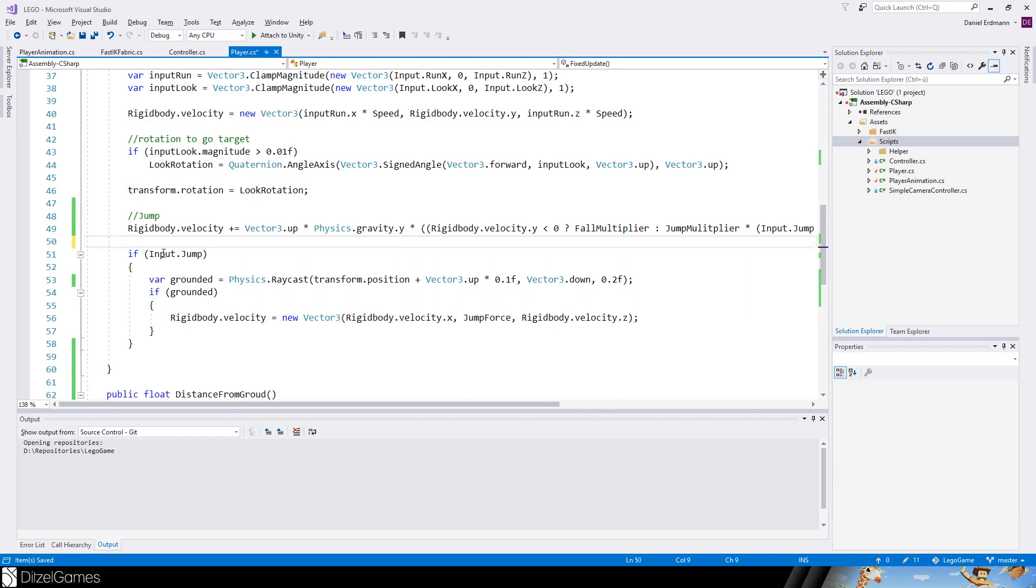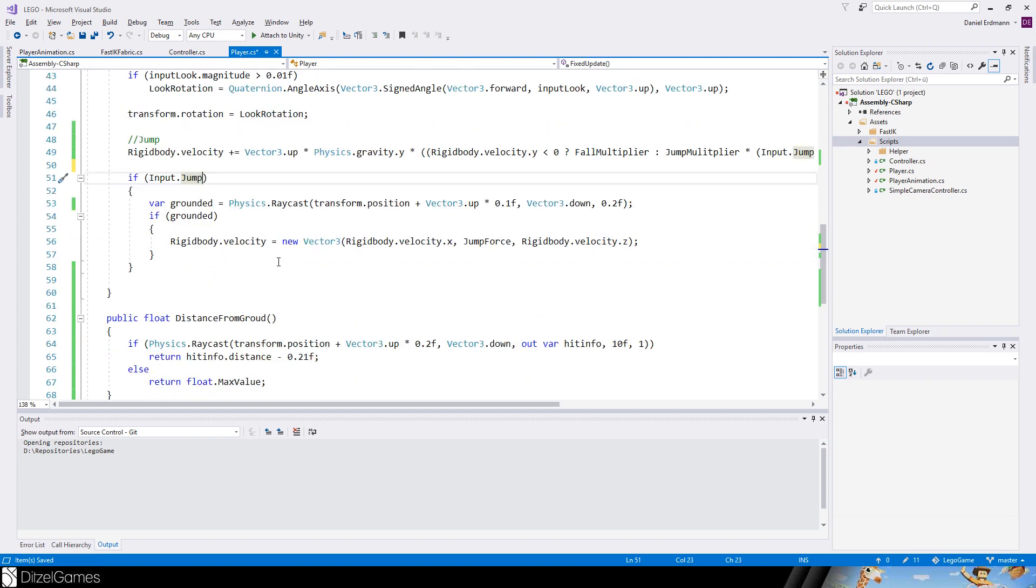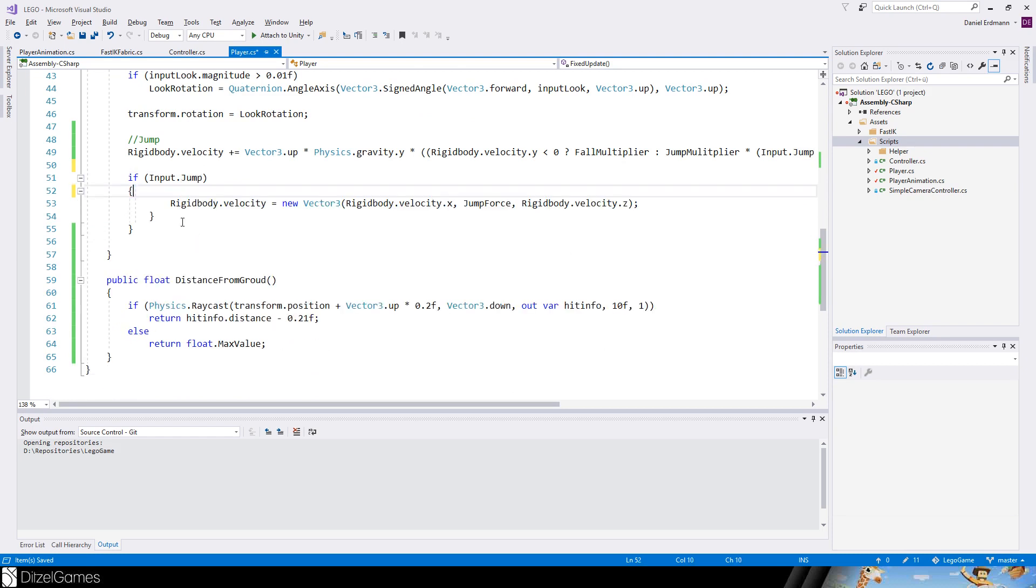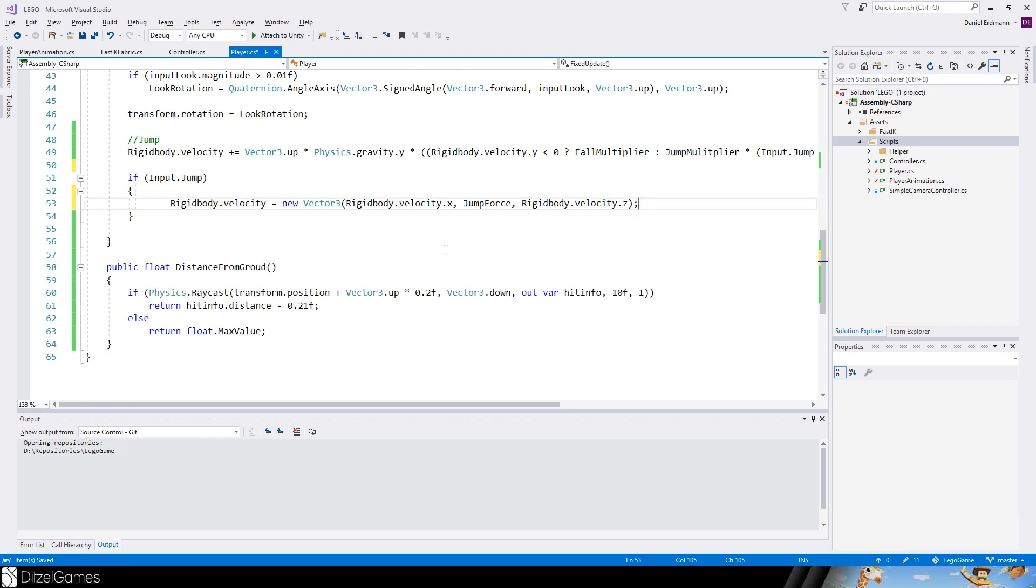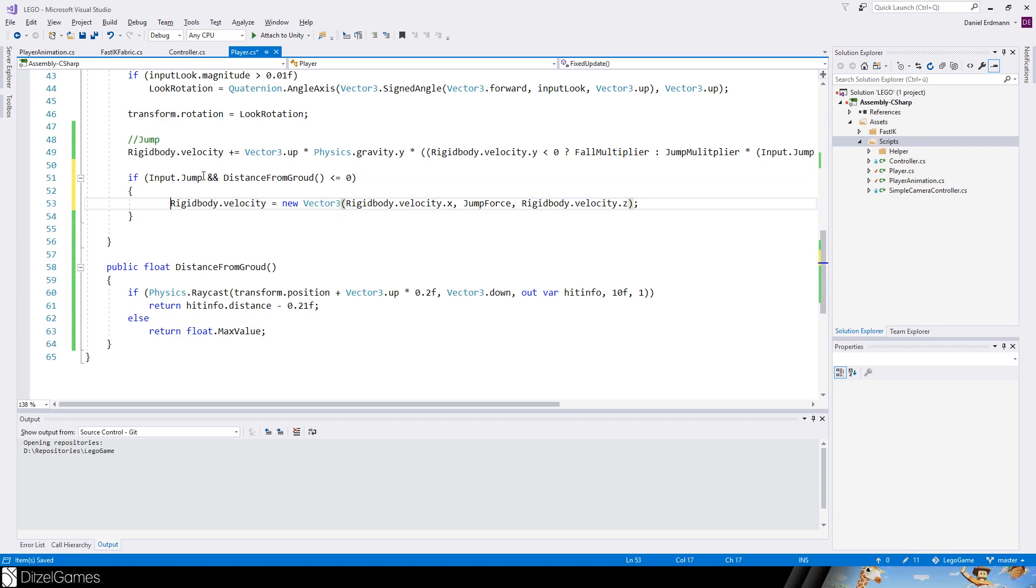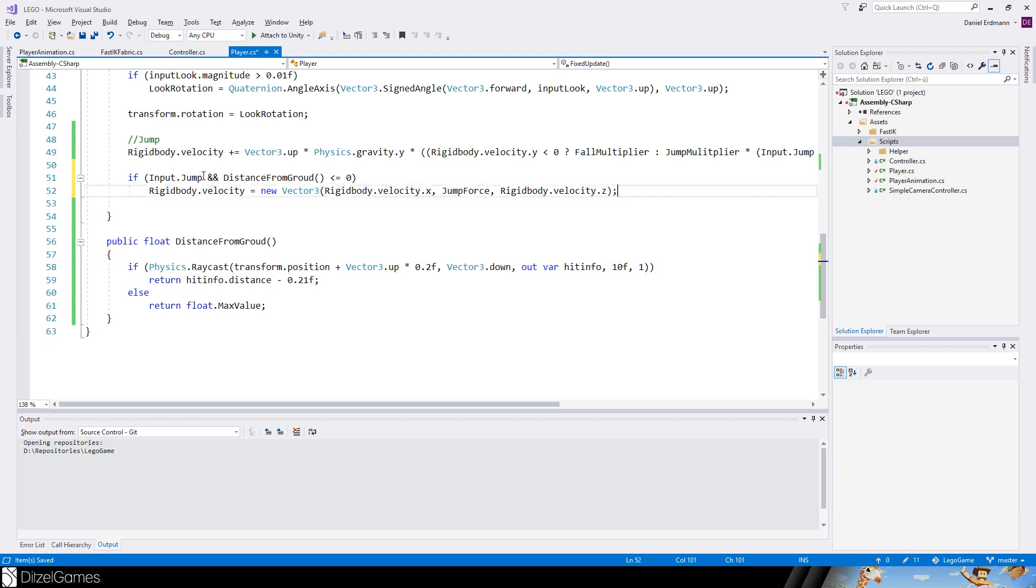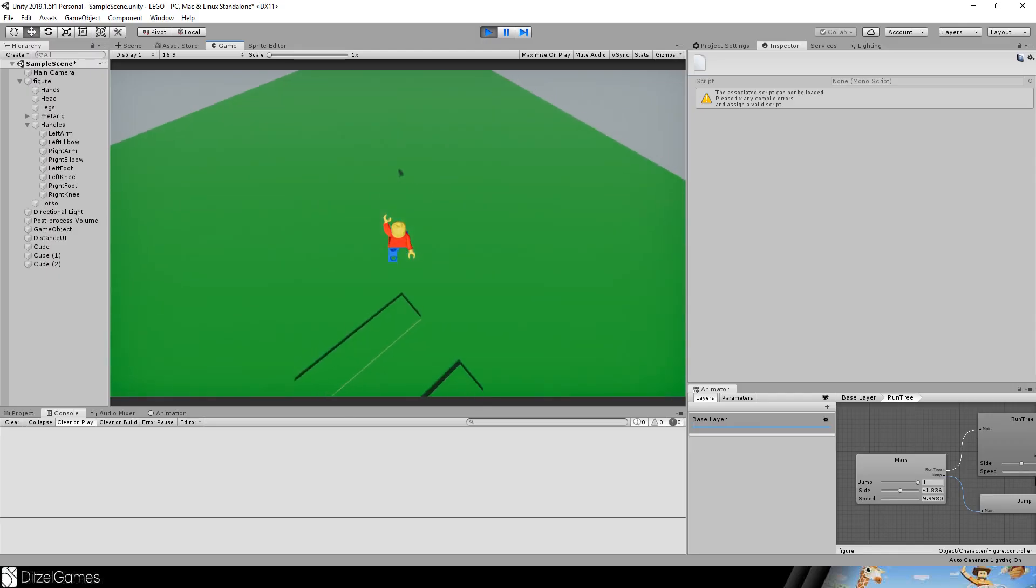We have to multiply it by the fixed delta time to have a constant solution to this. As soon as we hit jump and we are grounded we can change the velocity. The grounded will be checked now with our new function where we say distance from ground is smaller or equals to zero. Then we just update the velocity.